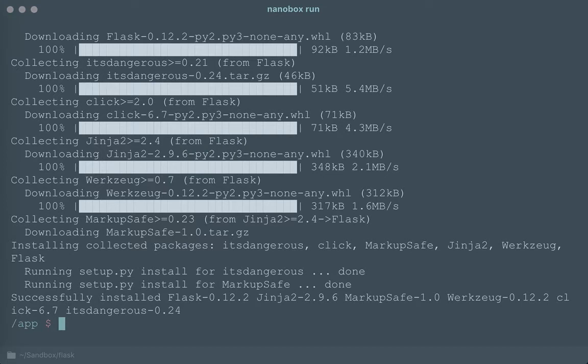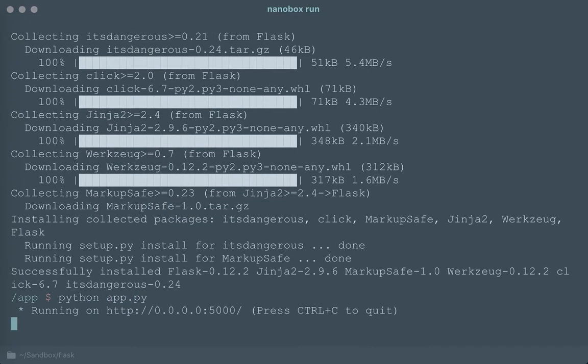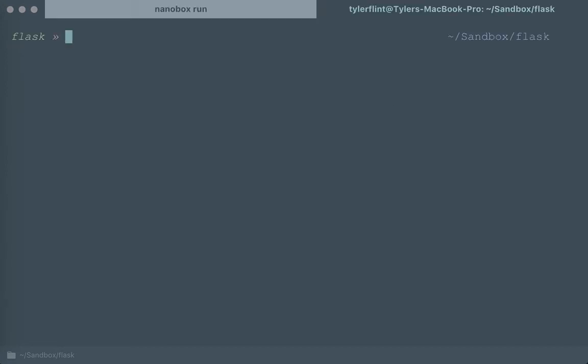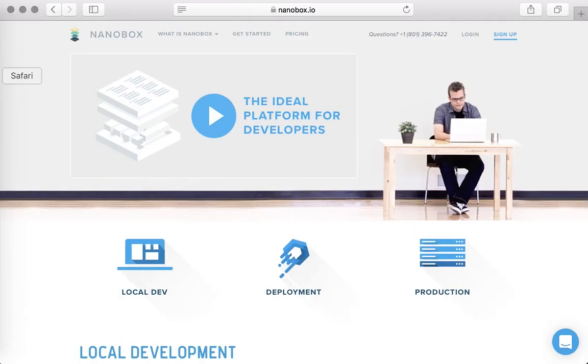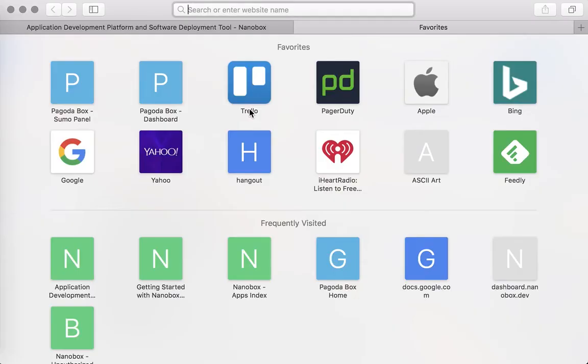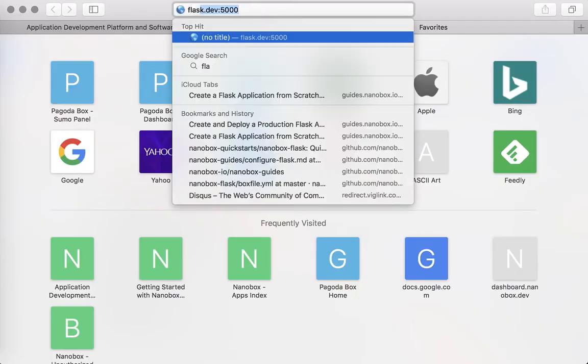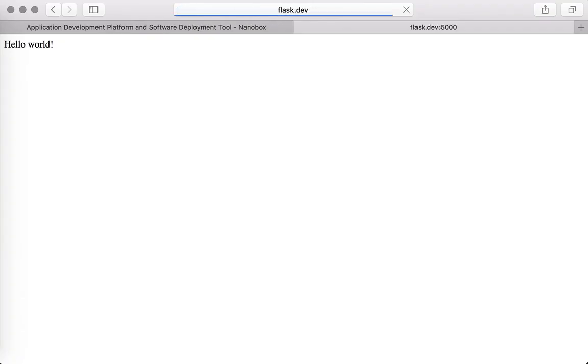Now I can actually run the app and it's running. One other really cool thing you can do here with Nanobox is you can add for convenience a DNS alias. So with that in place I can hop over to my browser, open a new tab and say flask.dev port 5000 and there's my application.